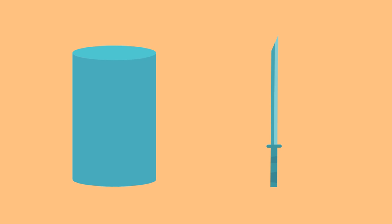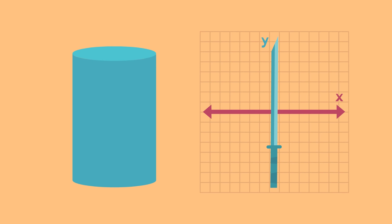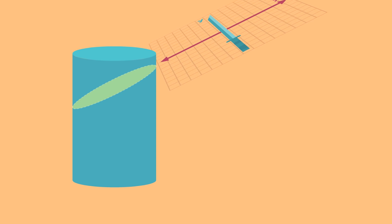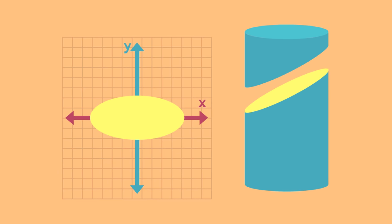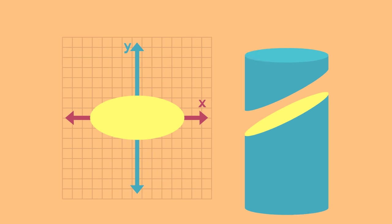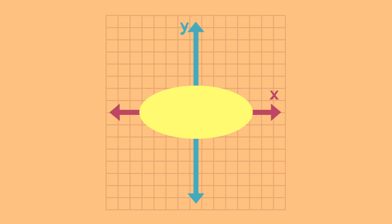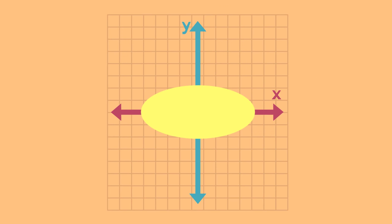Remember, you're slicing a solid three-dimensional figure with a geometric plane. You can slice in any direction, just keep in mind that shapes can look different when you look at them from different angles, so orient the cross-section on the geometric plane.